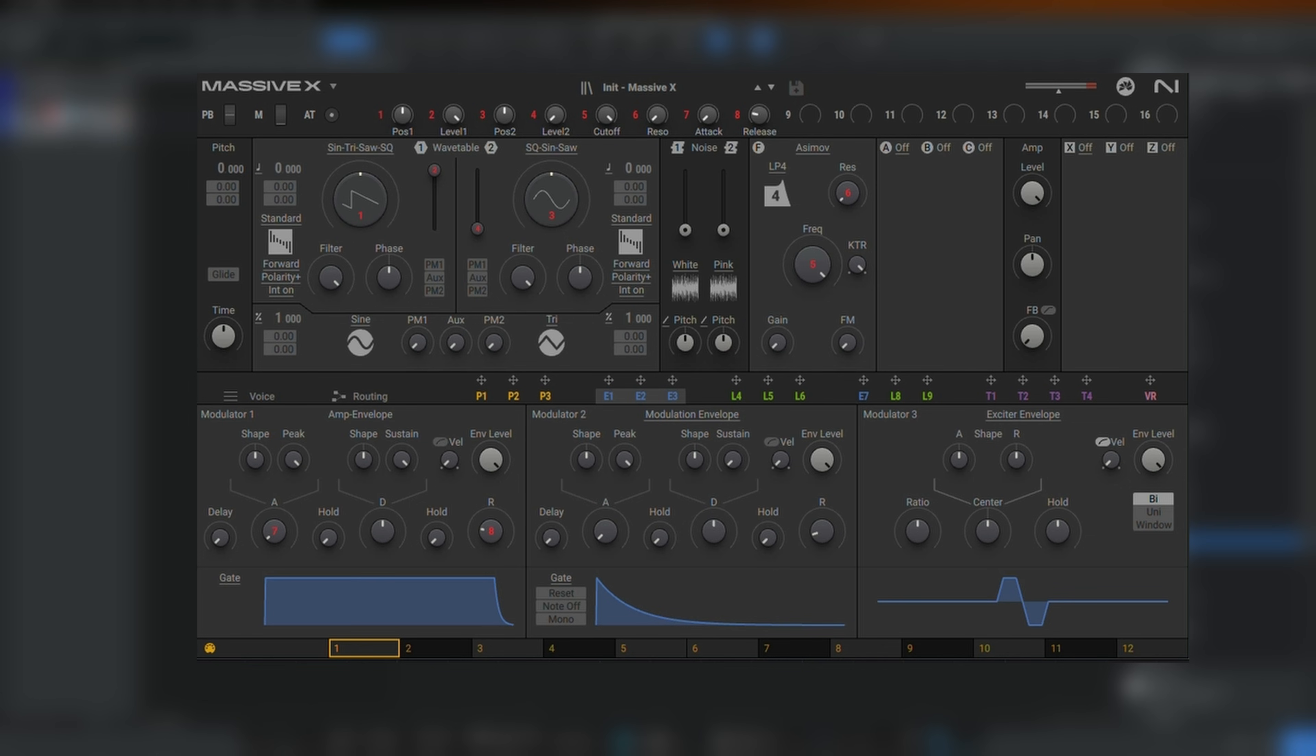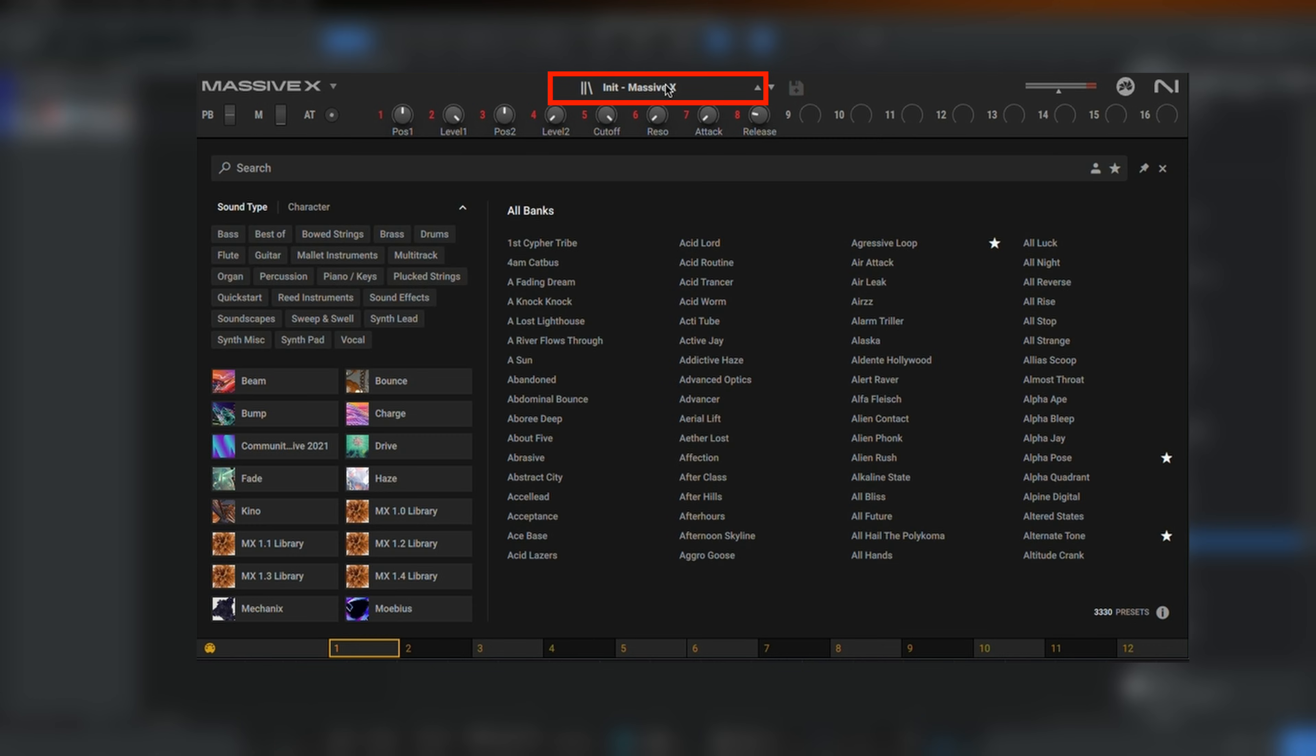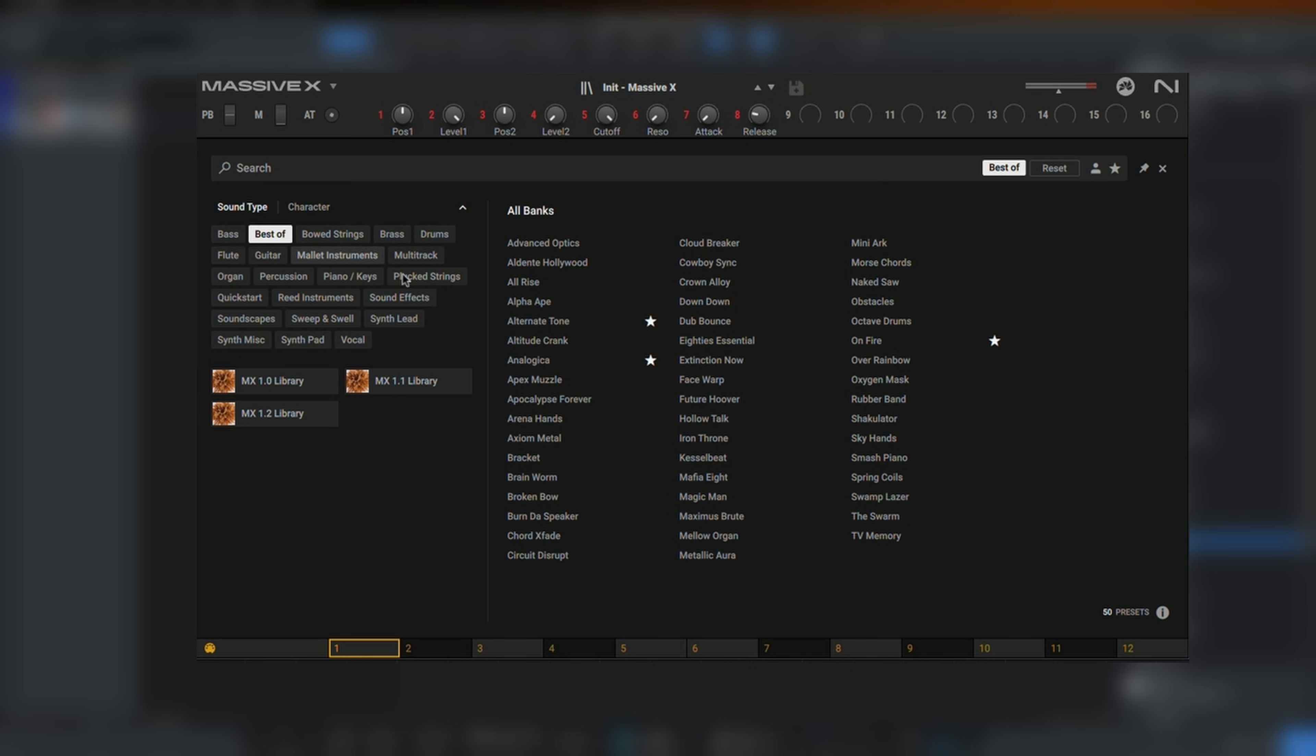If you want to change the preset, click the preset name at the top and you can select from a wide range of sound categories and then select another preset.